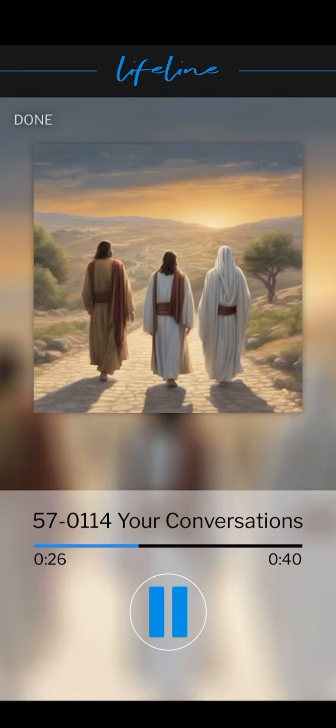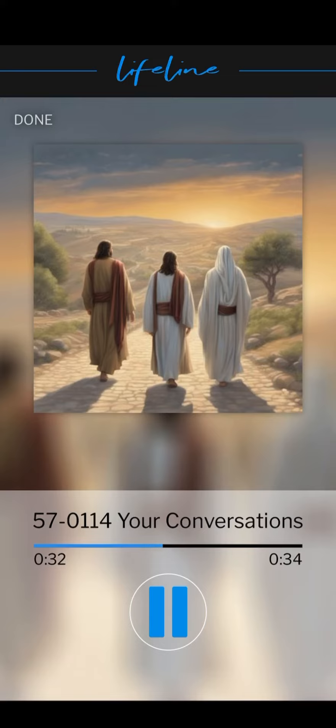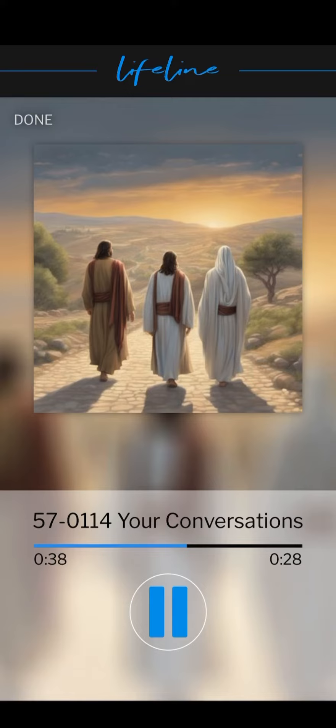Now Jesus will not come into your presence when you're carrying on with your rock and roll and boogie-woogie and all that stuff. I don't care what church you belong to. Jesus doesn't come in those conversations. He doesn't dwell among those kind of things.